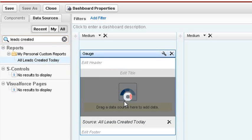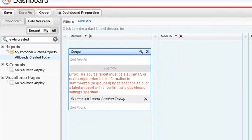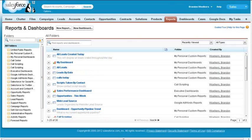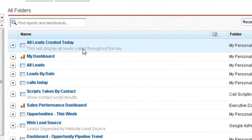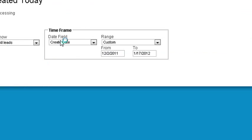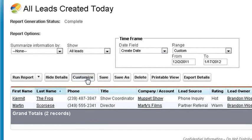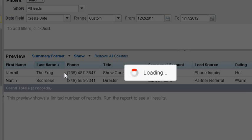Now the report we want to use gives us an error because you could only use summary or matrix reports for your dashboard components. So open a new browser window and go back into Reports. Find your Leads Created Today report and click Customize. Near the preview header you'll see Tabular Format. Click on the arrow to see the drop down to select the Summary Format.